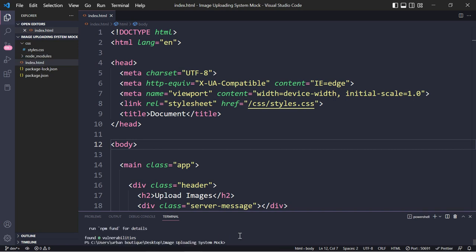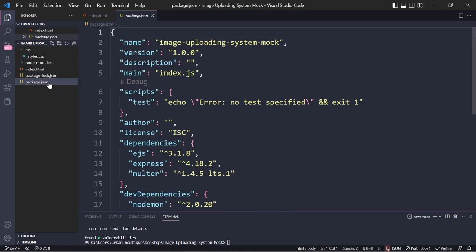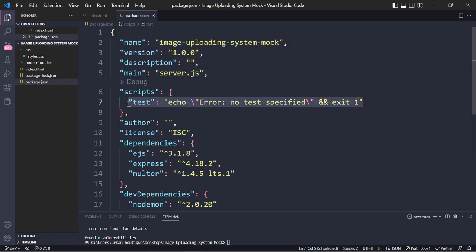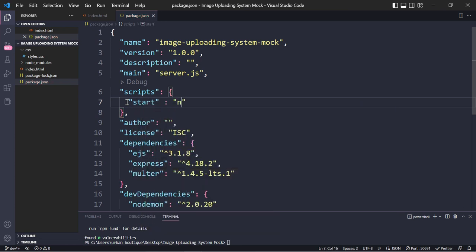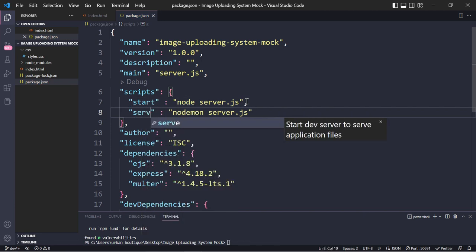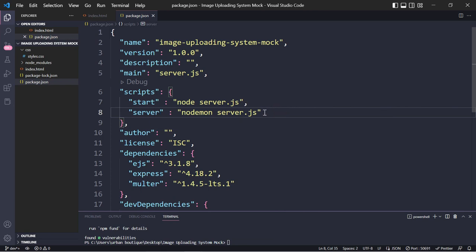Now we're going to install one more package. We're going to type npm install, and this one is called nodemon. For this one you're going to use --save-dev. Go ahead and click enter. This is going to allow us to run our server without having to manually stop and start it every time we make an update. Once that's installed, go ahead and click on the package.json file. Right here where it says index, you're going to change this to server.js. We're also going to delete this line and replace it with start node server.js. Go ahead and copy that line and replace it with nodemon and server - this is needed for development purposes.